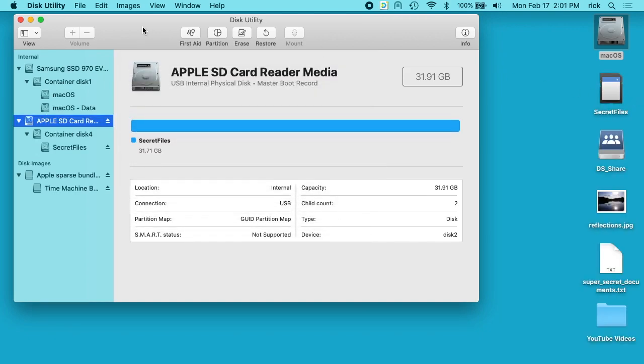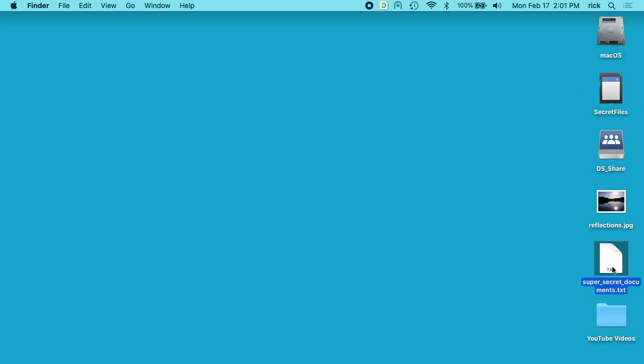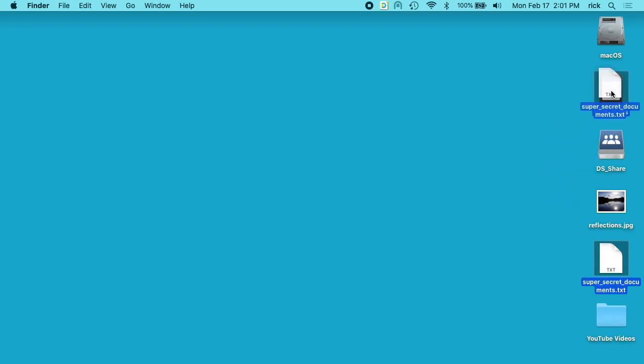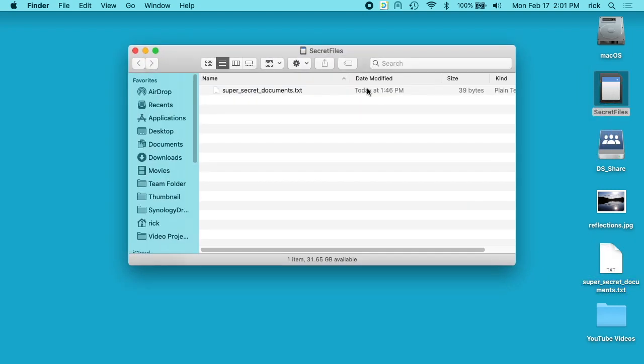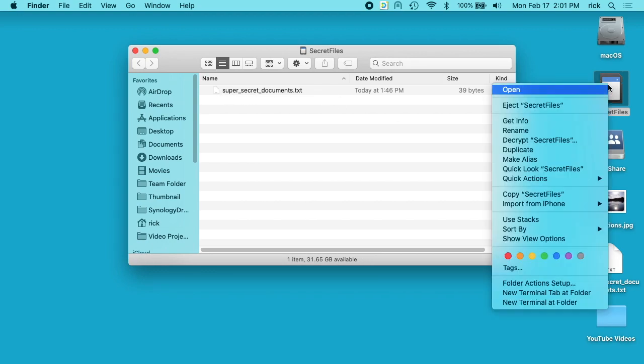Okay, the drive is now mounted, so I can copy in the super secret document. We'll open this up and you can see it says super secret documents. Then I'll right-click on this and I'll eject it.